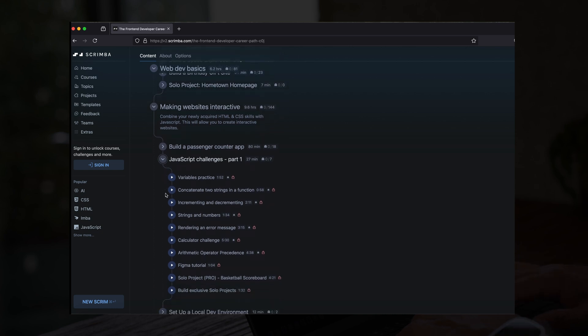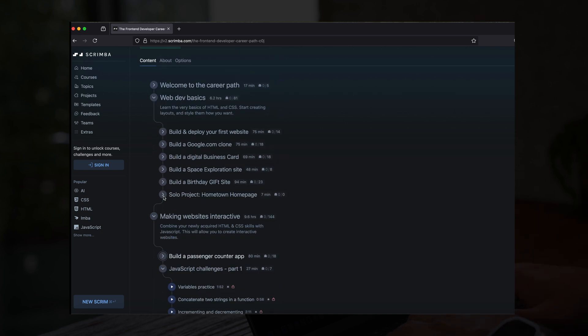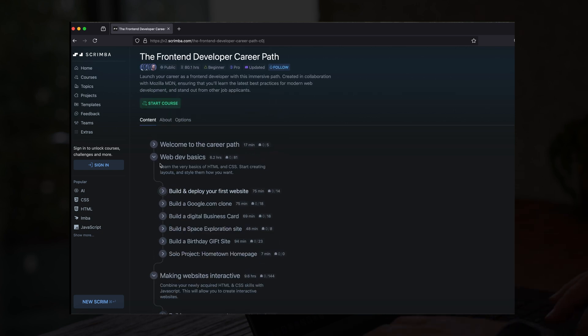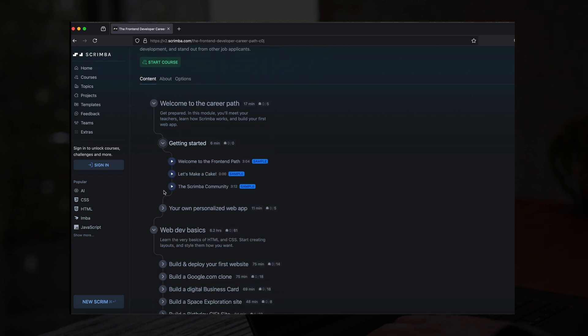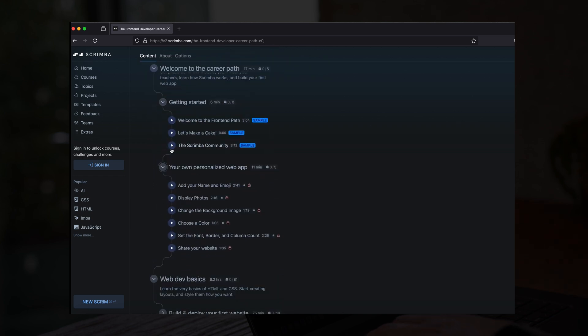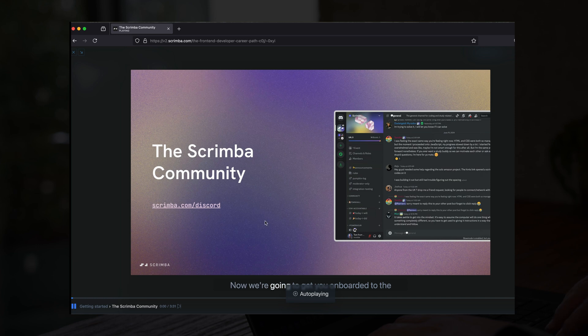If you're looking to invest in your growth as a developer, platforms like Scrimba are well worth it. And just for you guys, there is a 20% discount waiting for you in the description below. And you'll be on your way to mastering front-end development or whatever your coding journey takes you.